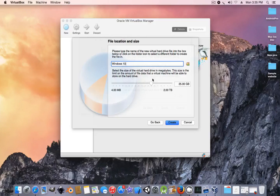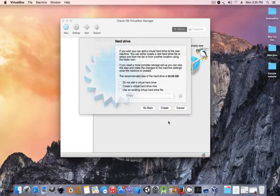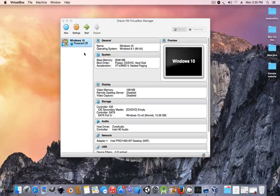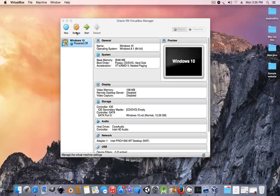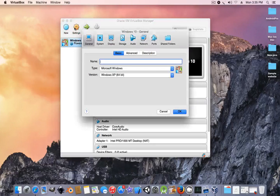I'm only going to give it 15 gigs of disk space since I don't have plenty. Press create. After it's created, make sure it's checked, then press settings.